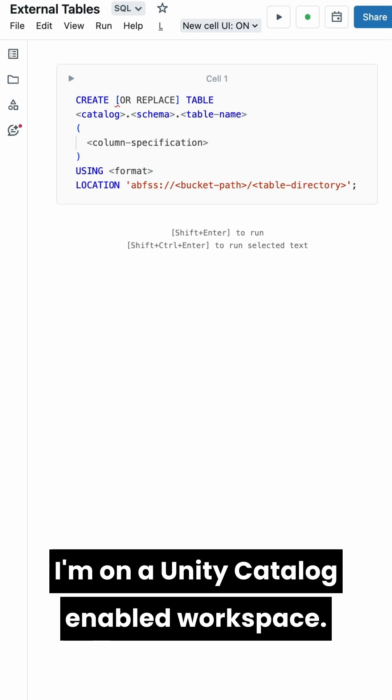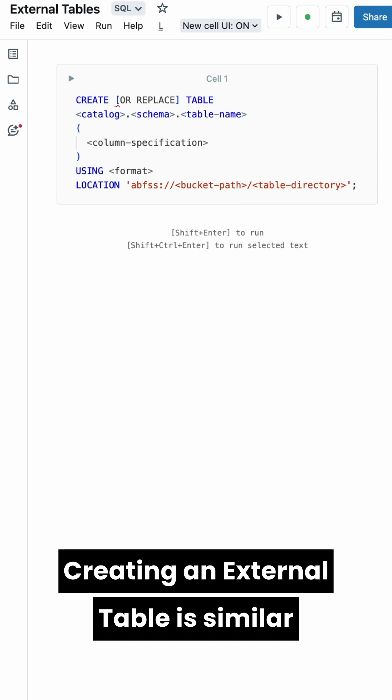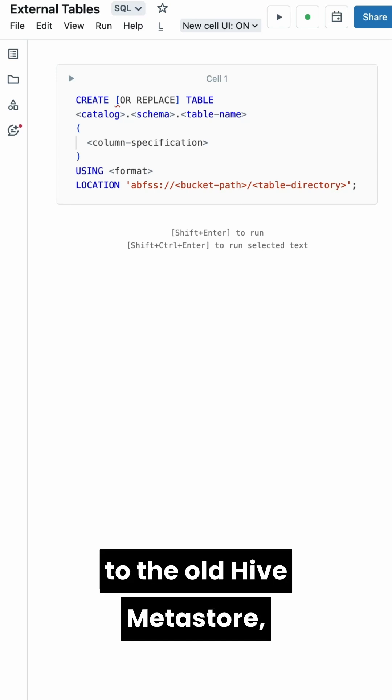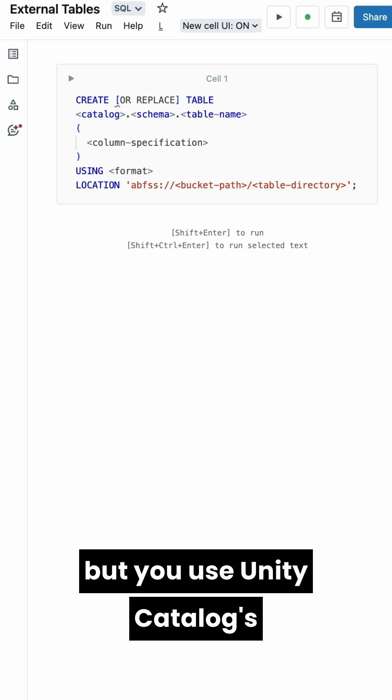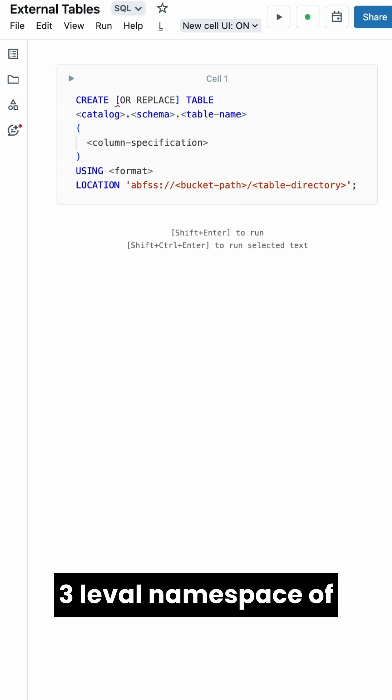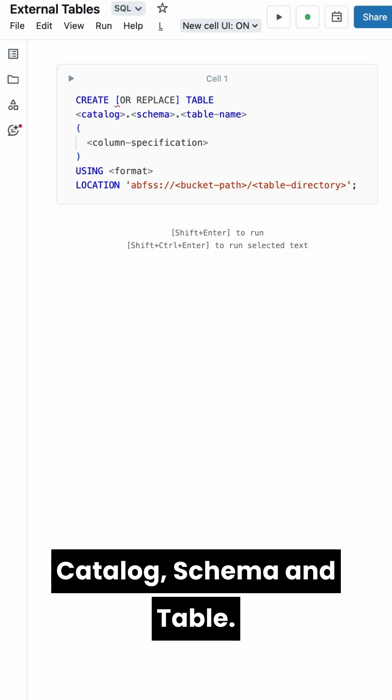I'm on a Unity Catalog-enabled workspace. Creating an external table is similar to the old Hive Metastore, but you use Unity Catalog's three-level namespace of Catalog, Schema, and Table.